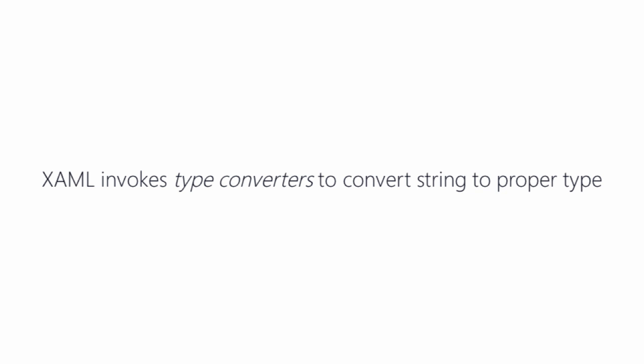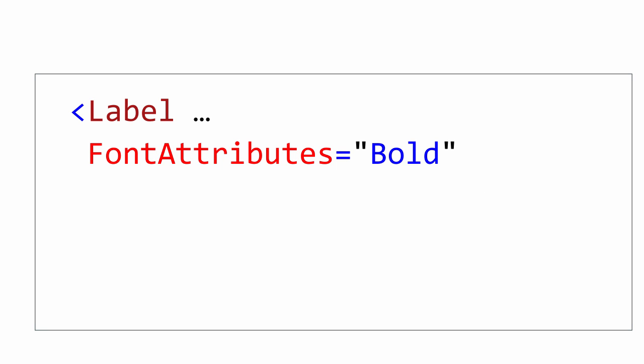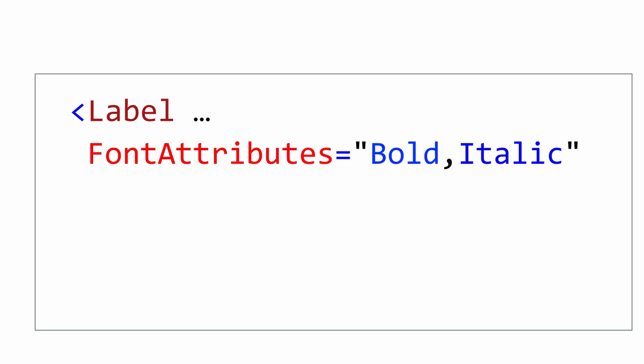Most of the built-in classes in Xamarin forms have associated type converters so they can be easily created in XAML. For example, as you can see here in the label, you can customize the font by setting the font attribute property to values such as bold and italic or a combination by separating them with a comma. The system will assume this to be a flags-based enumeration and apply the bitwise or of the values.